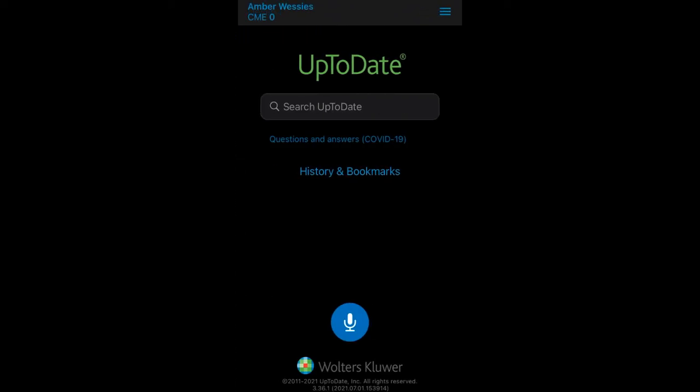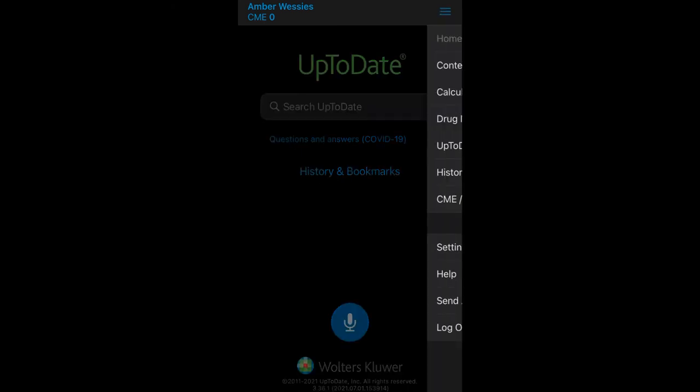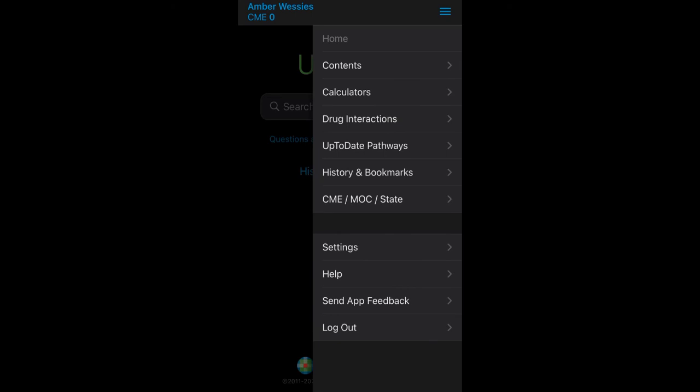Now you can search UpToDate the same way you do when you're on the computer. Using the three little lines, you'll see options like searching contents, using the calculator, using drug interactions, or even saving history and bookmarks. You can also keep track of your CME or professional development credits.